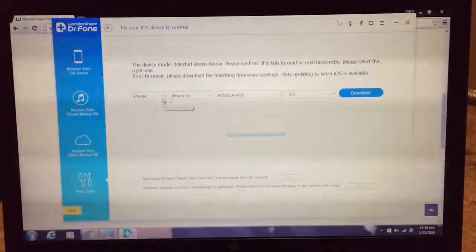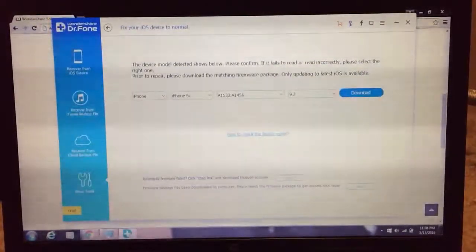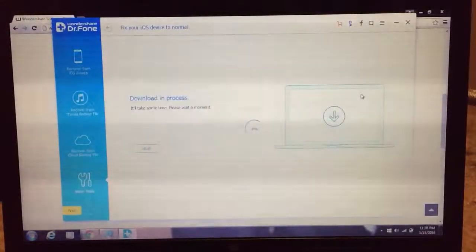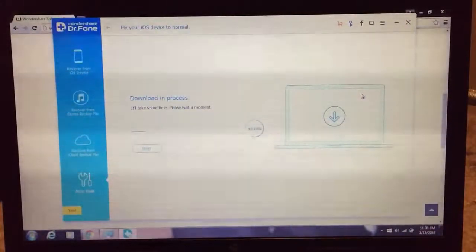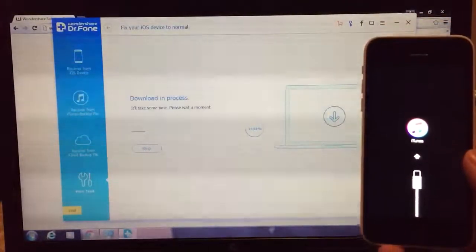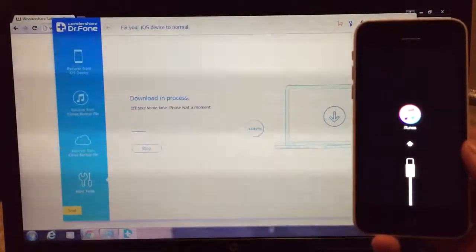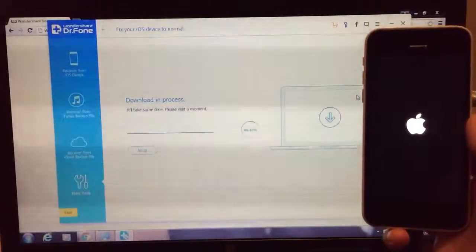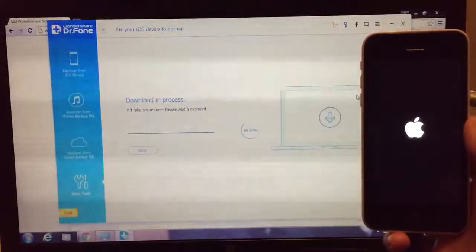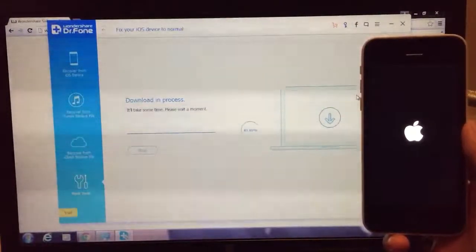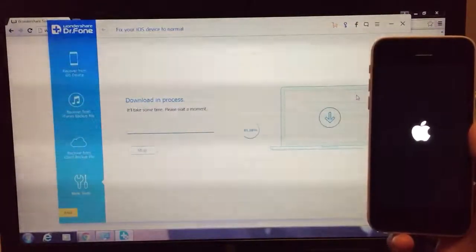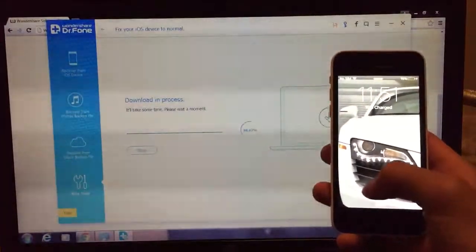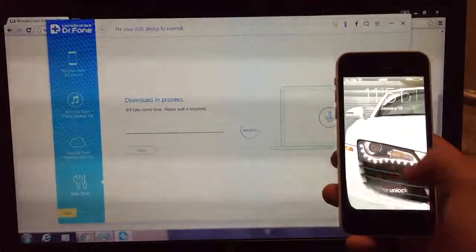You just want to make sure that's the right device you want to recover. Hit download and just wait for it to finish downloading. For some reason, it's still downloading in the background.